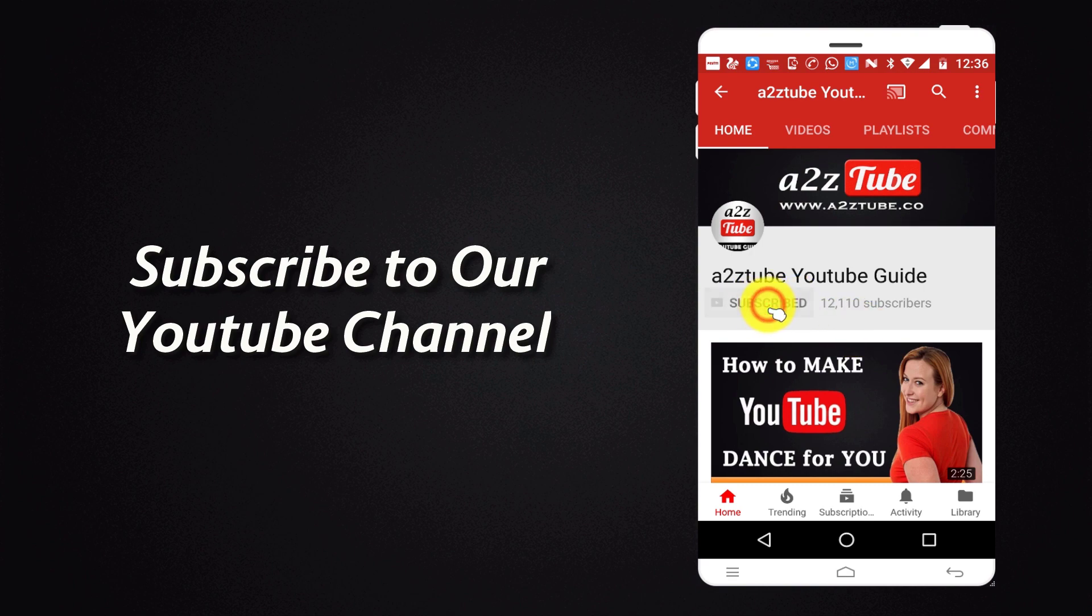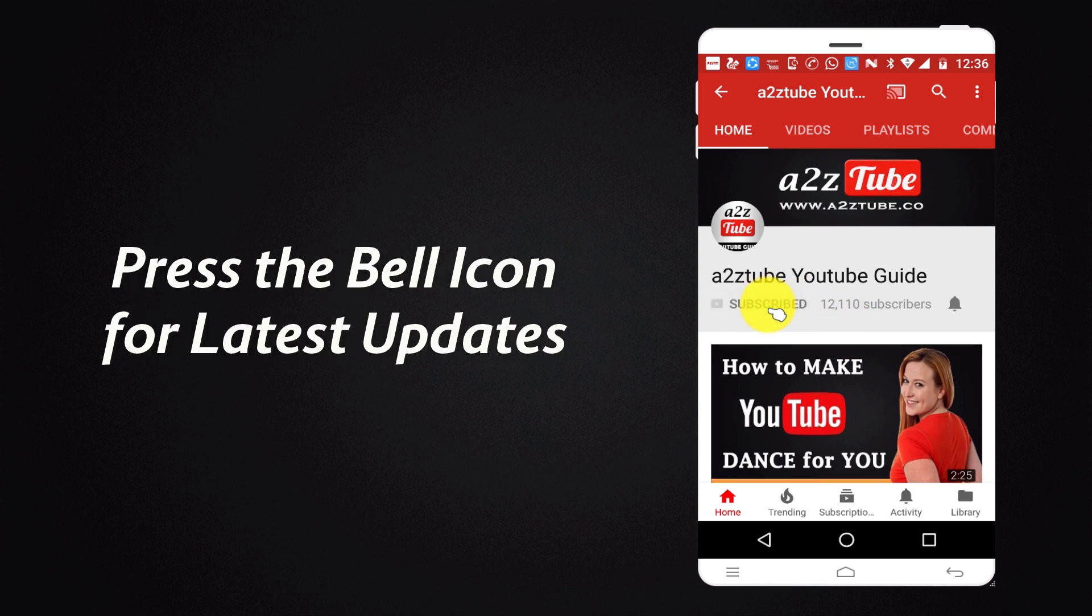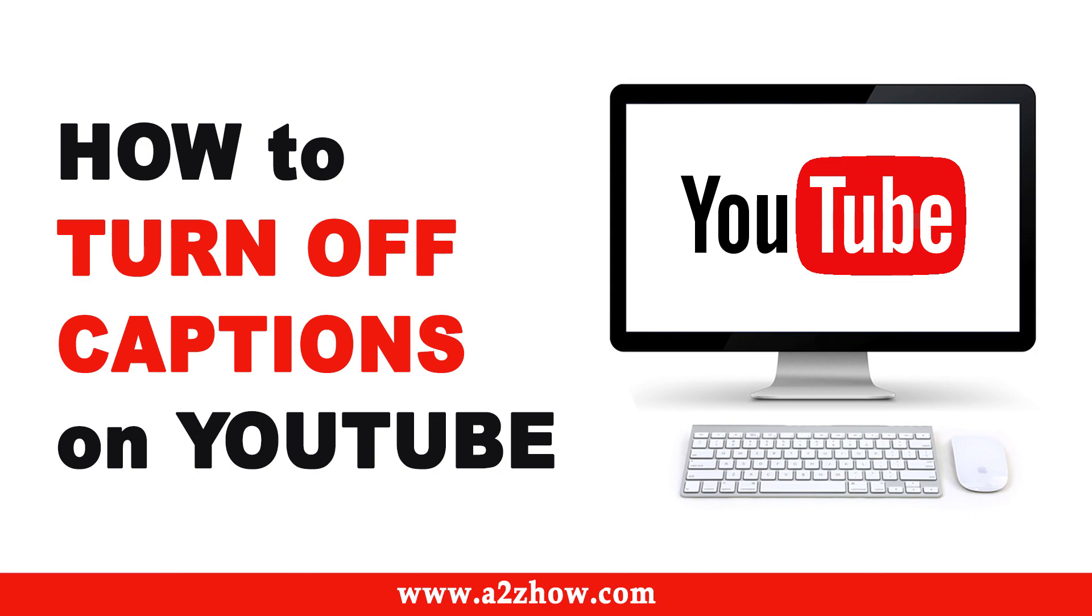Subscribe to our YouTube channel and press the bell icon for the latest updates. How to turn off captions on YouTube.